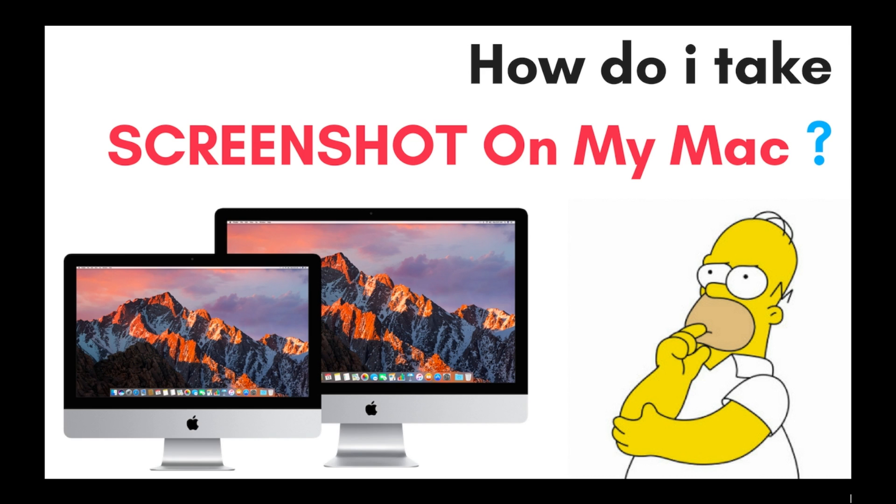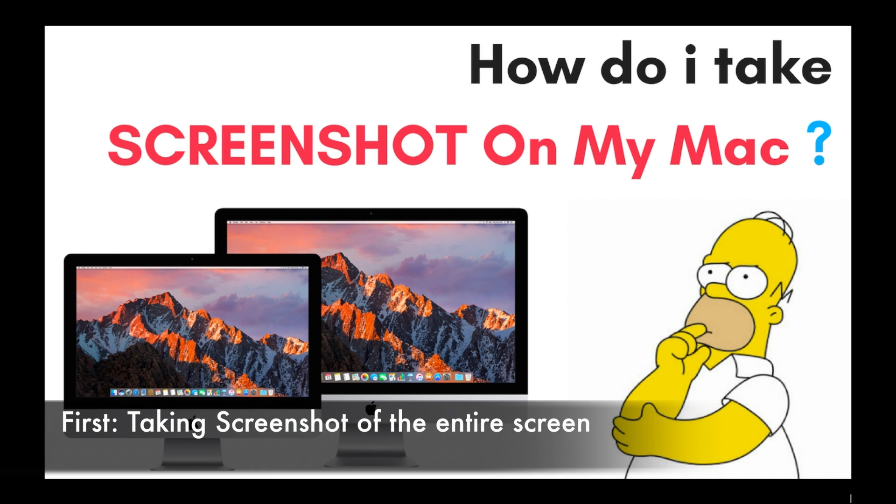What's up guys, I'm Abhijit and welcome to Technologics' first how-to video. Today we'll be covering how to take screenshots on your Mac. There are actually four ways. The first one is to take a screenshot of your entire screen.